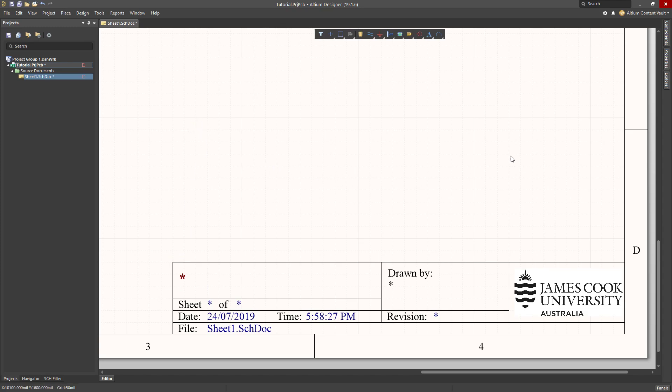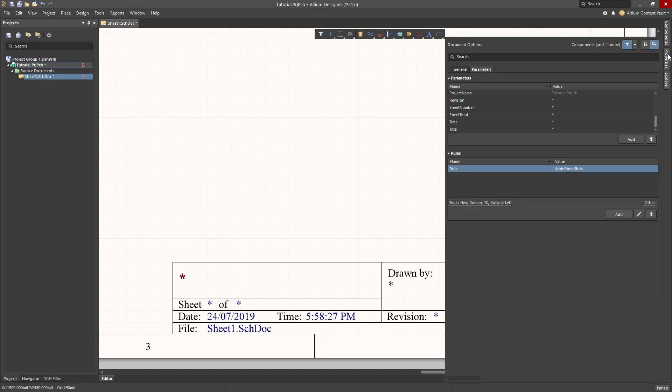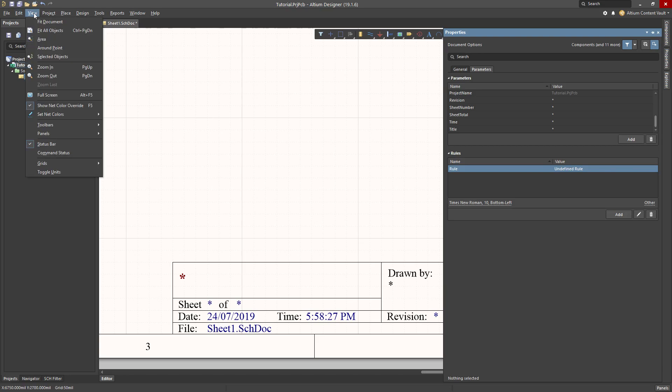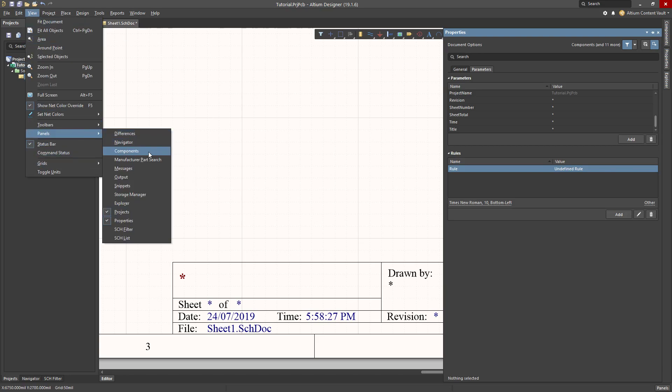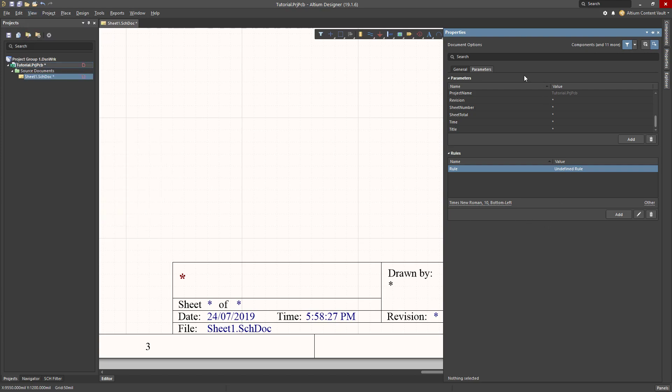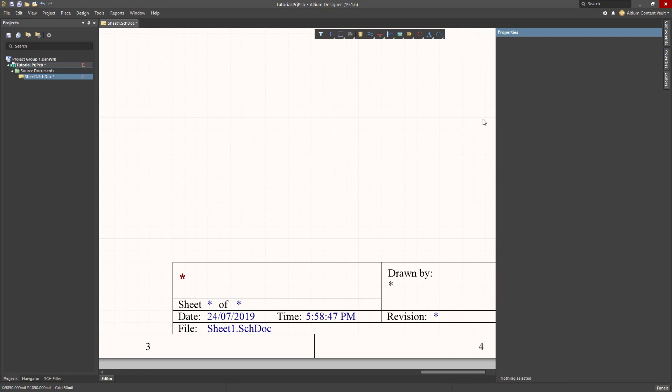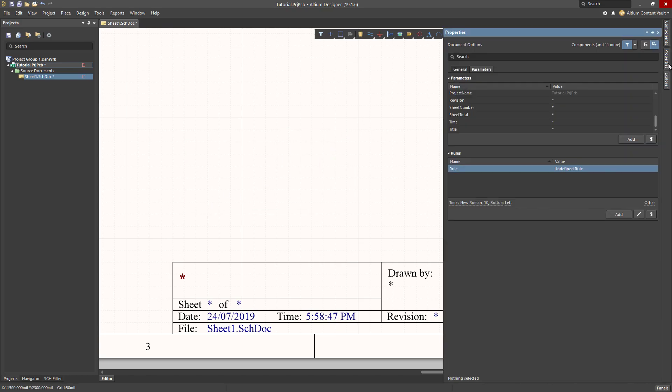We go over to the Properties view. If you don't have Properties visible, you would go View Panels and select Properties here so that you can see this control. On Properties, we select Parameters. Parameters here with nothing else selected refer to my document.